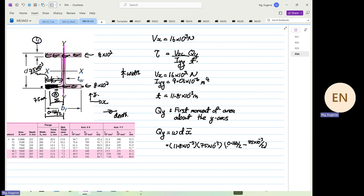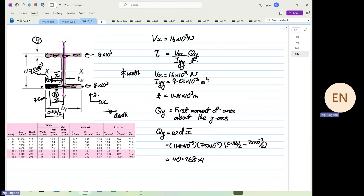Divide by 2 over here — this distance is your x above. So from here you will get 0.166 divided by 2, minus 5 × 10⁻³ divided by 2, times 75 × 10⁻³, times 11.8 × 10⁻³. There was a syntax error on the calculator, but repeating gives 40.2675, so approximately 40.268 times 10 to the power minus 6 meter cubed.